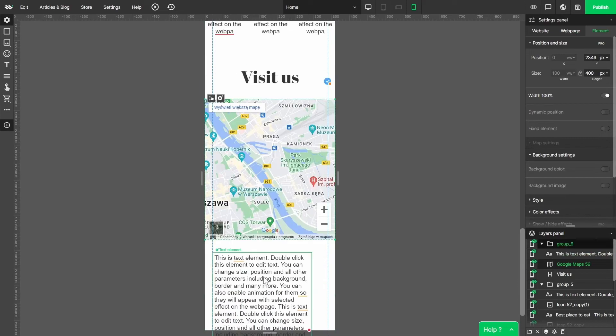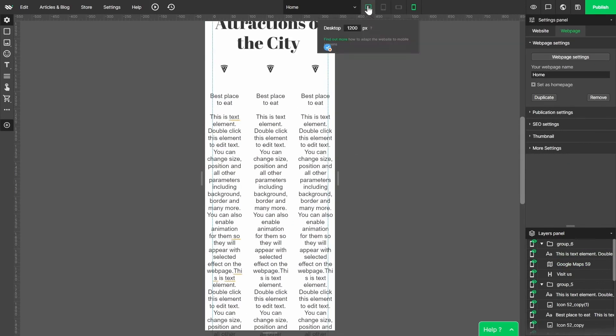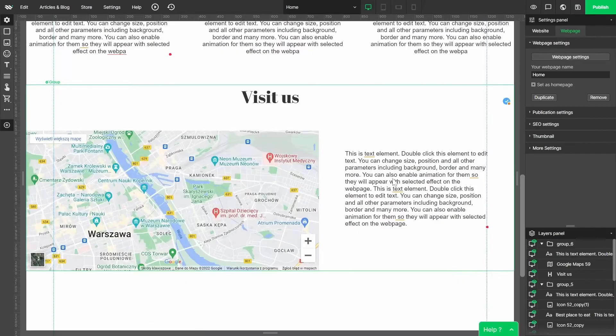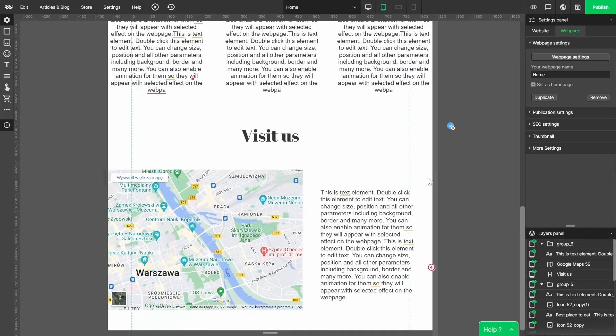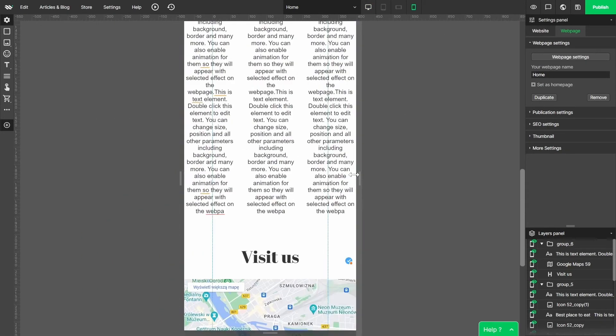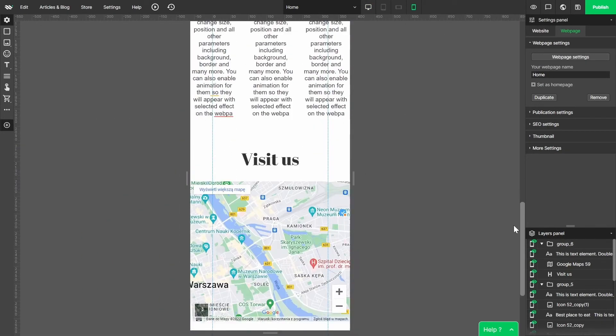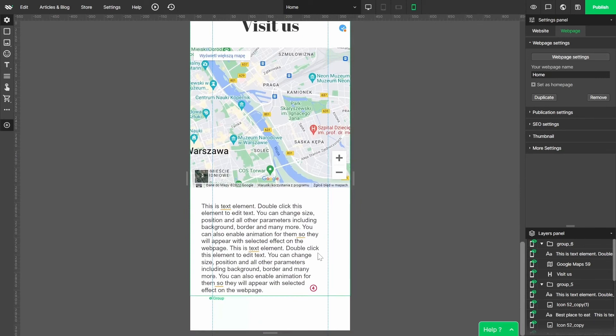Let's see how the final version of our website looks like. Take a deeper look at the bottom section that we've just worked on. As you can see, correct proportions are kept on every screen type including the mobile one. Now our website will look great on every screen no matter its size. Thanks for watching and see you next time. Bye!